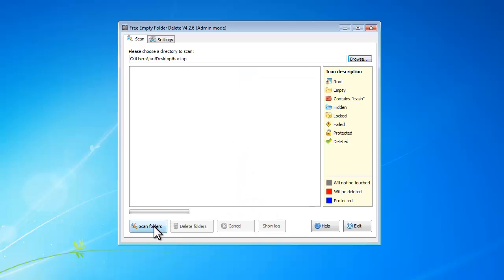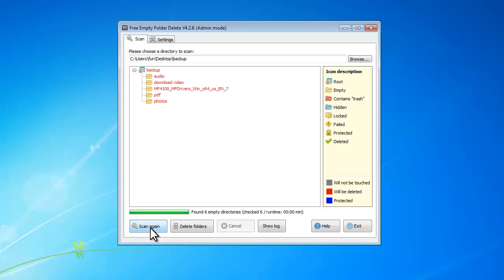Click scan folder, and when the scan is finished, the program will list all the empty folders that it finds.